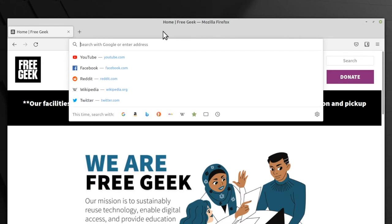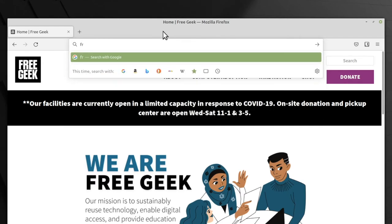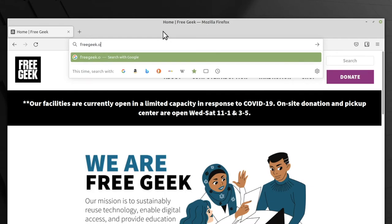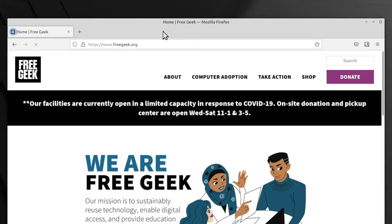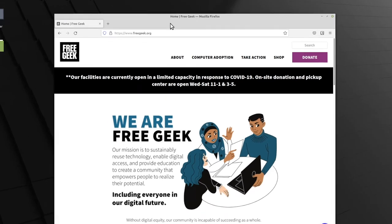Let's try freegeek.org. I'm going to type in freegeek.org and then press the enter key on my keyboard. Assuming that I have typed in the address correctly, my computer is connected to the internet, and freegeek's website isn't broken, I should be able to see all of the information on the website. Looks like everything working, so that's a success.